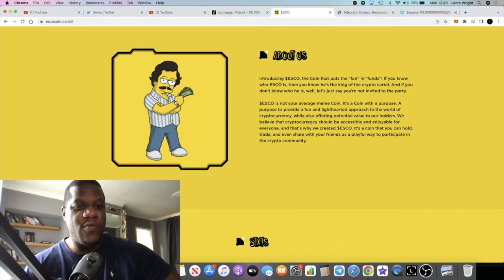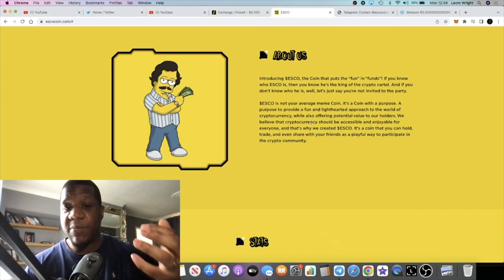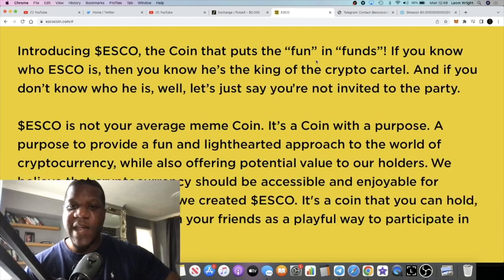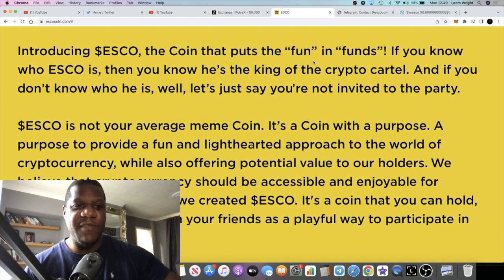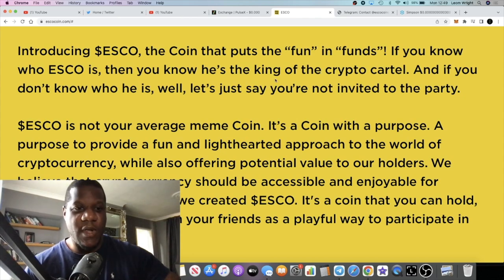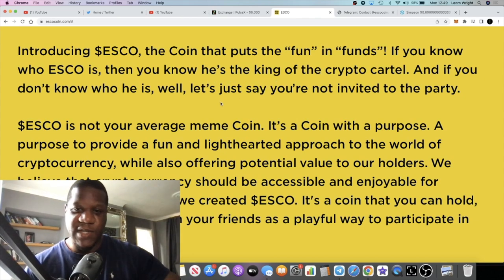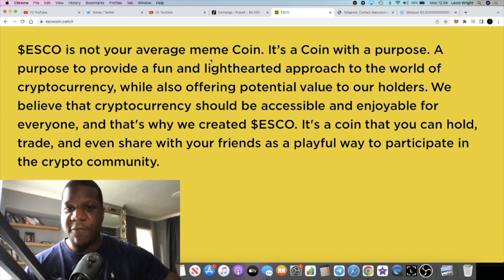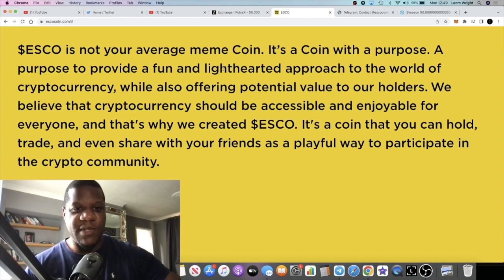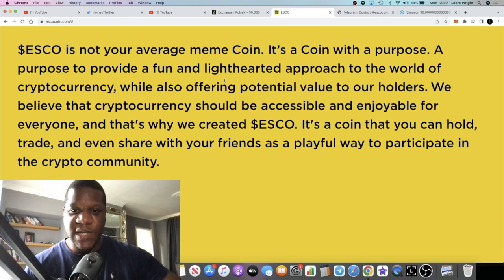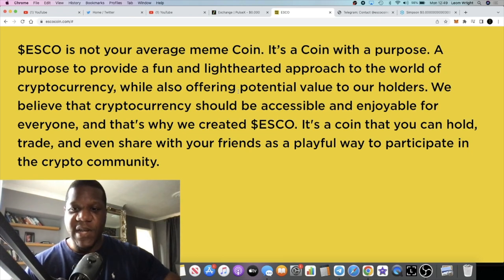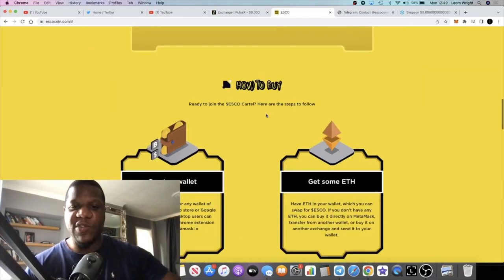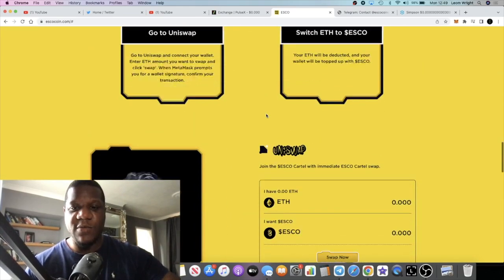Esco is a coin that puts the fun in funds. If you know who Esco is, then you know he's the king of the crypto cartel. And if you don't know who he is, well let's just say you're not invited to the party. Esco is not your average meme coin. It's a coin with a purpose, a purpose to provide a fun and light-hearted approach to the world of cryptocurrency while also offering potential value. You can hold it and so on. They've got a swap exchange on the website.